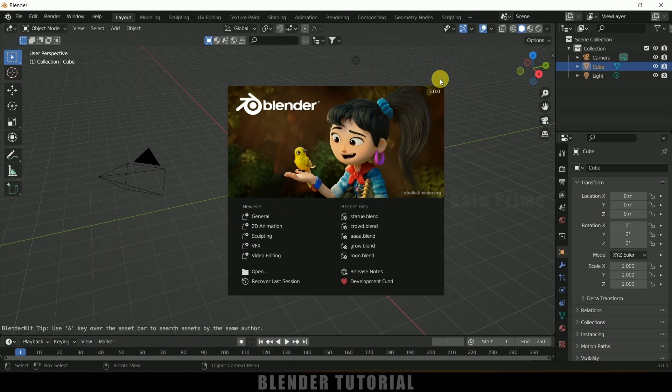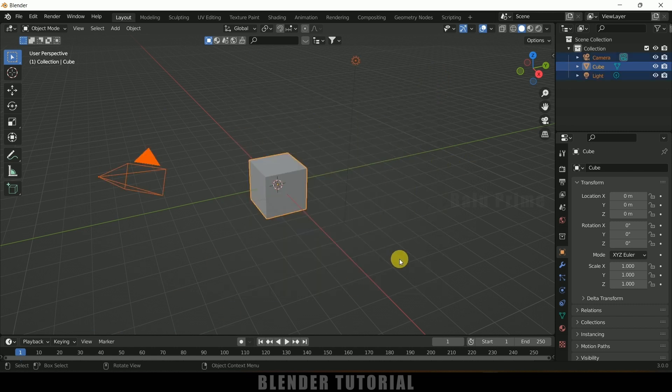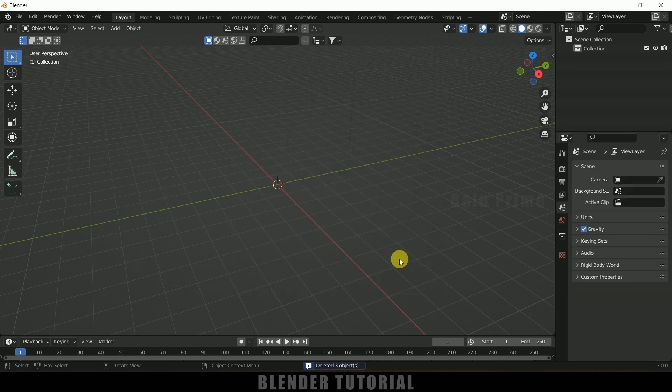So here I am using Blender 3.0. Now let's select everything in this default scene by pressing A on the keyboard and delete. Now let's import our pillar model. I got this model from Sketchfab — download link in the description.